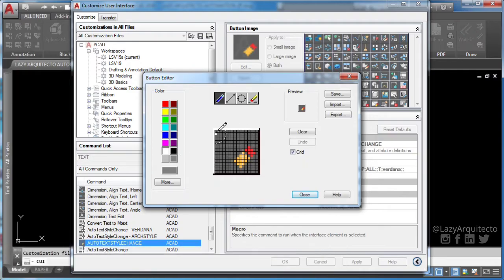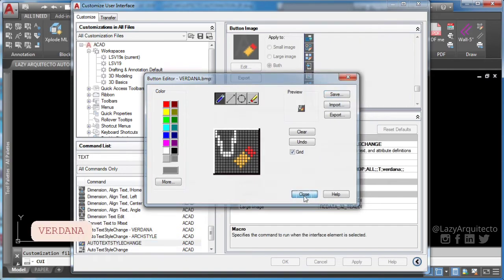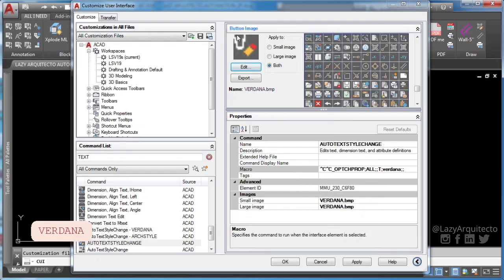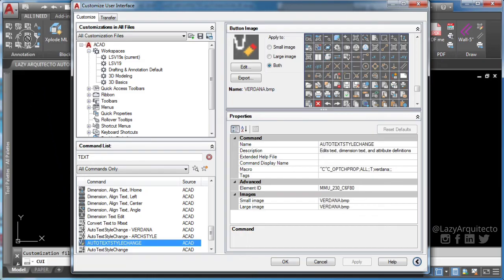Now to use your new change text style command and have it always available, add it to your AutoCAD quick access panel. If you prefer to have it in your AutoCAD ribbon or tool palette, there will be a link down in the video description.